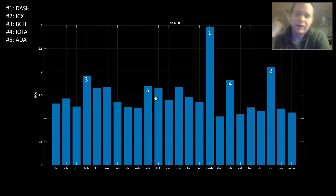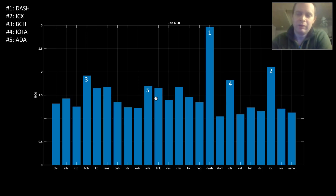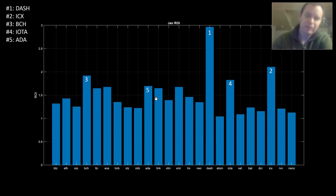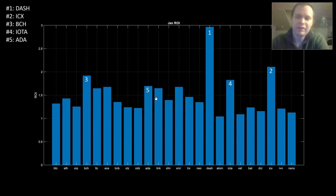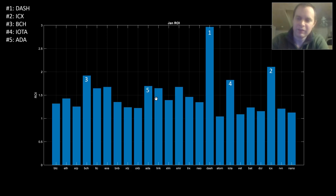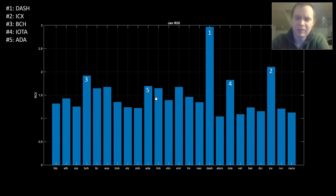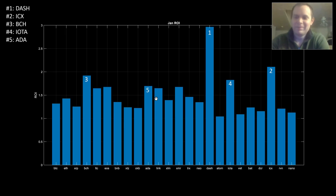You might wonder how hindsight helps make informed decisions going forward — we're going to talk about that this month, looking at ways historical data can potentially optimize portfolios. A lot of traditional technical analysis doesn't really work out that well. For instance, most people called for $6,000 to be a huge resistance point we'd hold throughout all of 2019, which wasn't true. When Bitcoin was at $3,000, people were calling for $1,000, and that wasn't true either.